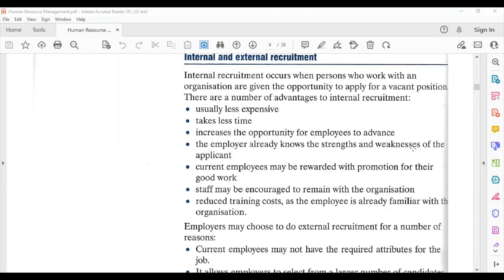Internal recruitment occurs when persons who work within an organization are given the opportunity to apply for a vacant position. Advantages include: it is usually less expensive, takes less time since someone is found within the organization, the employer already knows the person's capabilities, it increases the opportunity for employees to advance, the employer knows the applicant's strengths and weaknesses, current employees may be rewarded with promotion, staff may be encouraged to remain with the organization, and it reduces training costs as employees are already familiar with the organization.